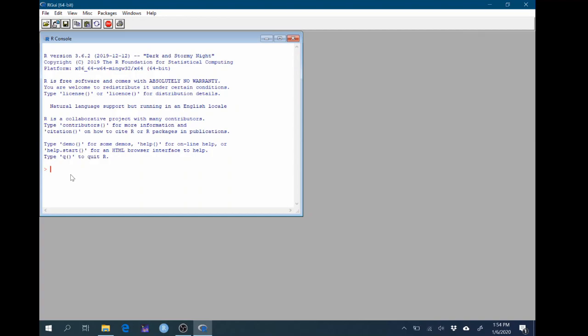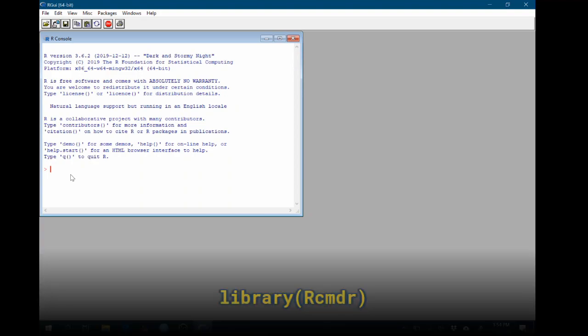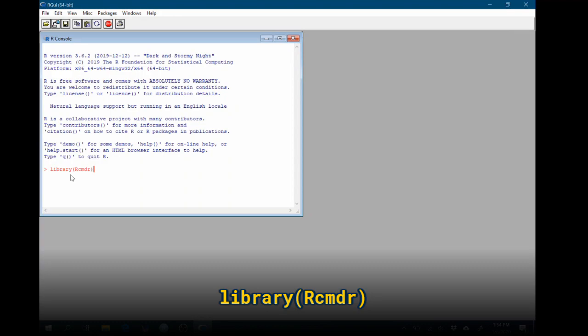Instead we're going to be using an interface to R that's called R Commander. So to open that up we're going to type in the console the word library in all lowercase, an open parenthesis, and then a capital R, C-M-D-R, and close that parenthesis. It's very important that you type this exactly as you're seeing it on your screen. R is a computing program and it turns out that computers are pretty dumb and only do exactly what you tell them. So if you don't tell the computer to open R Commander in this exact way, it's not going to know what you're talking about.